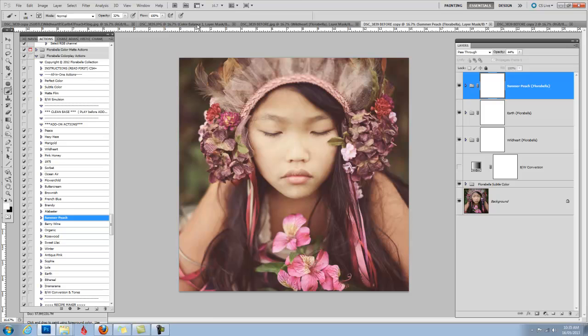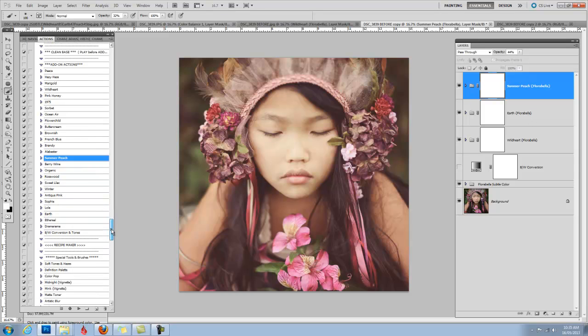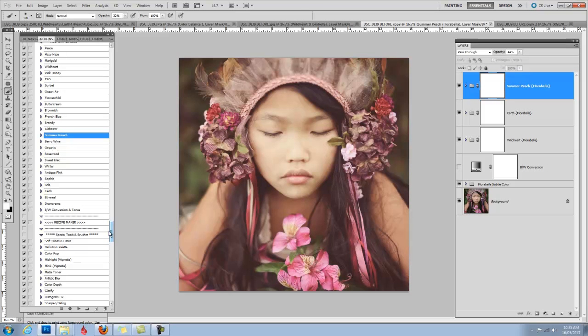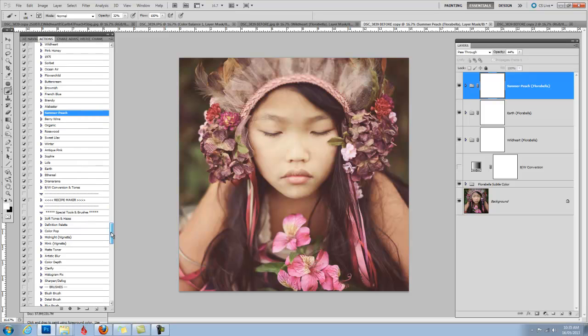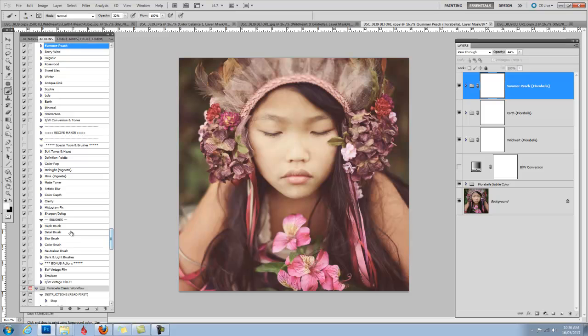Now I love what's going on here, except I'm noticing that she needs a little definition in her eyes and definitely some blush brush on her face, just to add that rosiness. I use the blush brush on almost every image, whether it involves a portrait or not. I use it on florals and landscapes, just about anything.